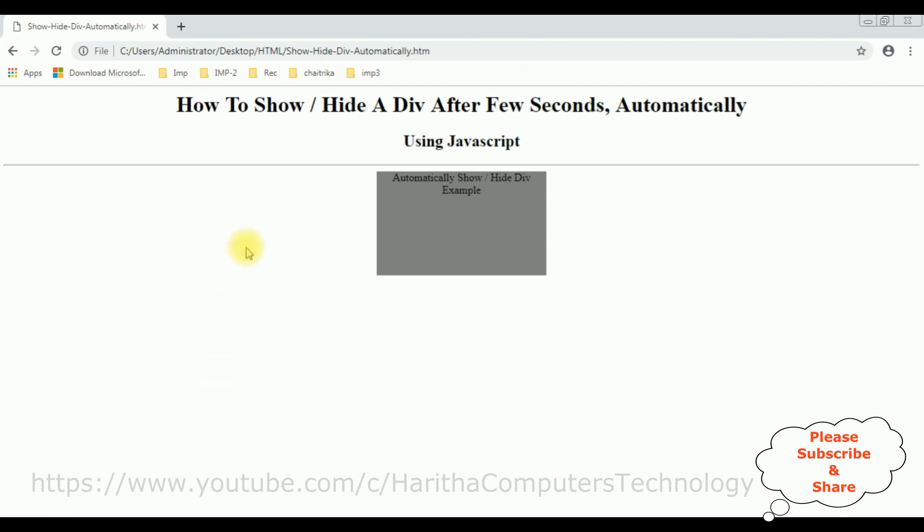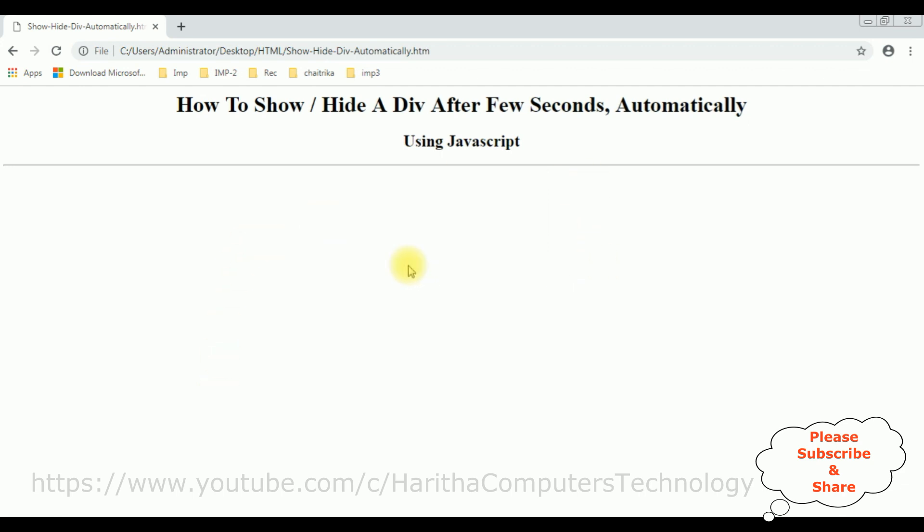See, after three seconds it's showing the div tag. It's gone after four seconds. That's it.